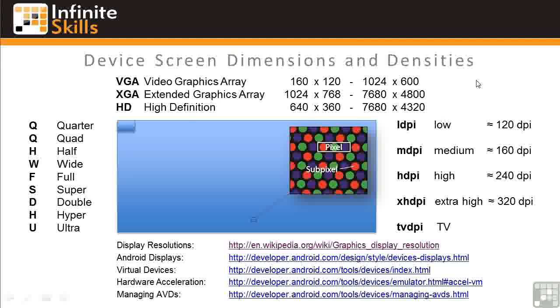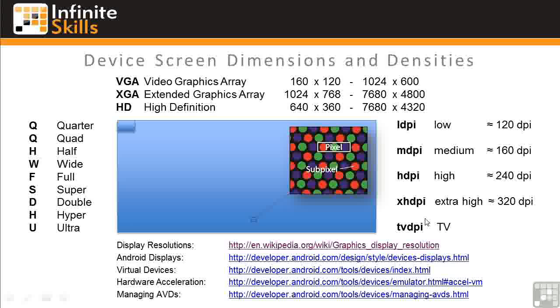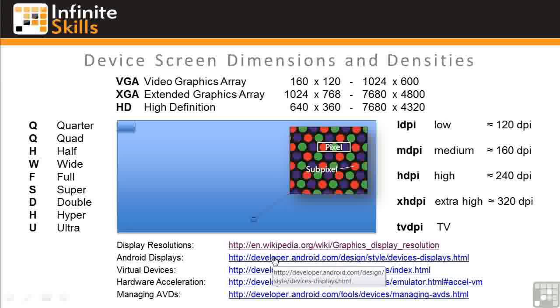In addition to screen dimensions, Google has defined categories of screen densities, such as low, medium, high, extra high. I show TV DPI just for completeness because you'll see these devices show up in the Virtual Device Manager. As I said, we won't be addressing Android TV apps in this course. Click on the Device Displays link below to see the Android page related to these definitions.